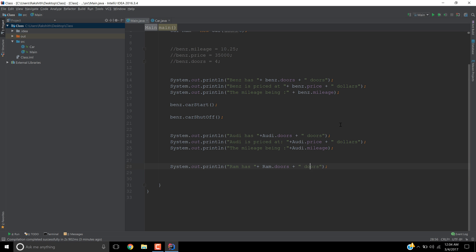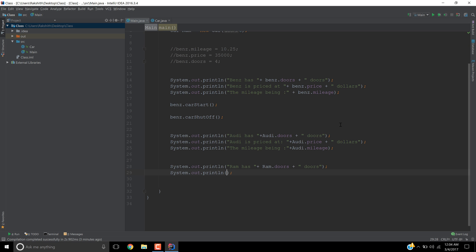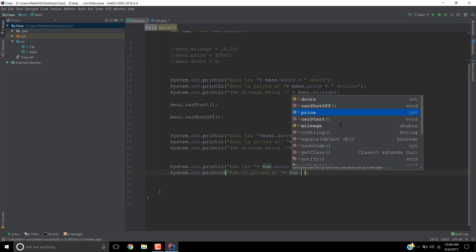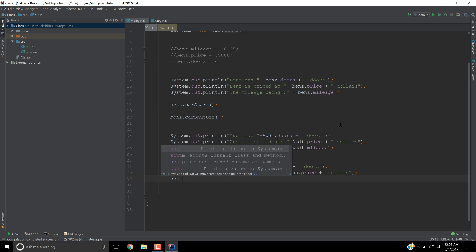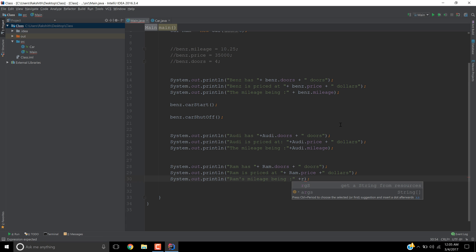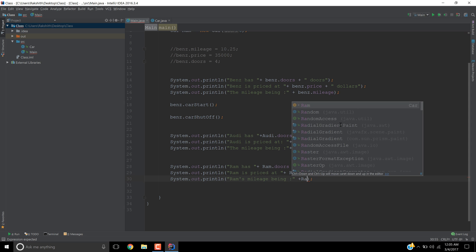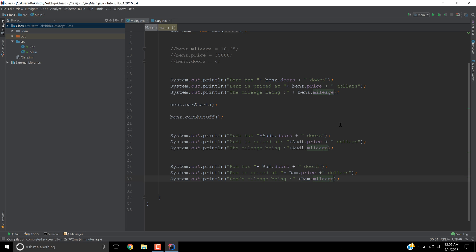And please be watchful. Ram has, ram is priced at, so I'm trying to extract the cost for the ram, ram.price. Let's see what's going to happen, plus dollars. And then I would say sout, ram's mileage being, what is ram's mileage? It's going to be ram.mileage. And let's try and run this now.